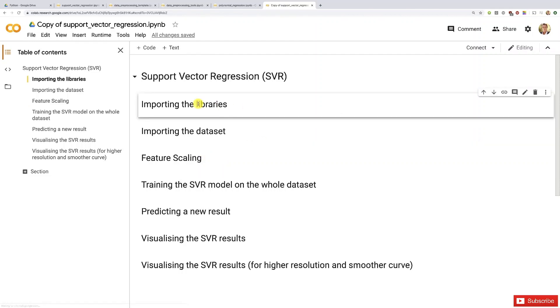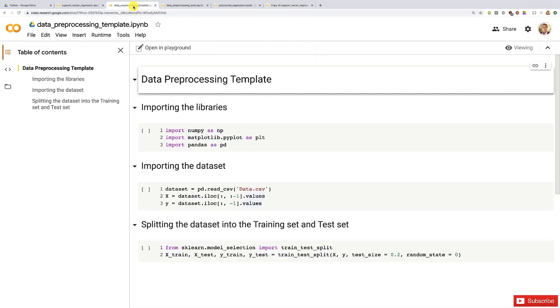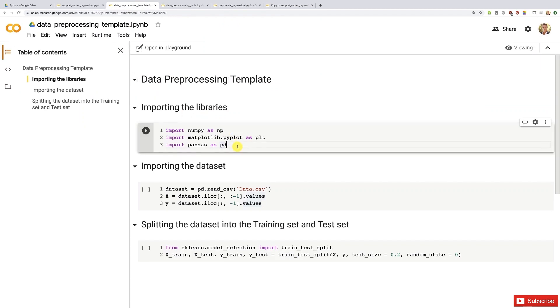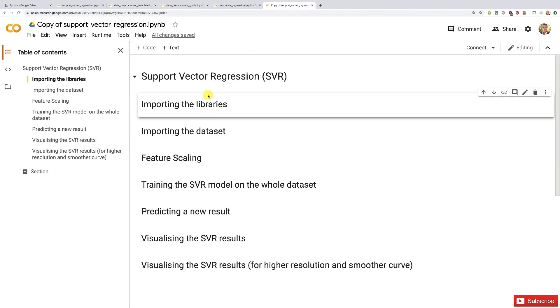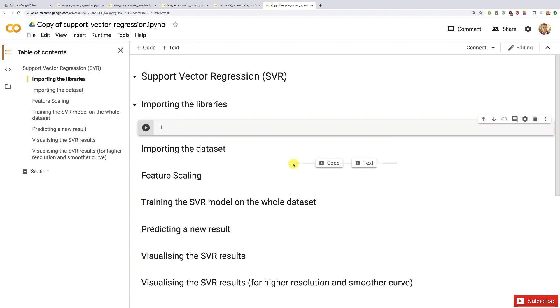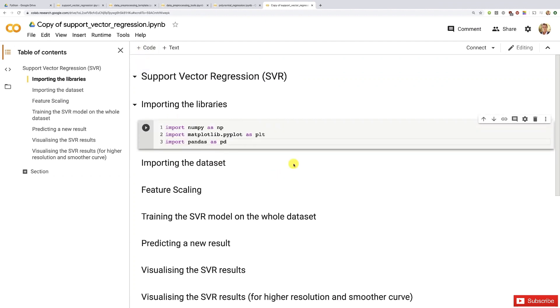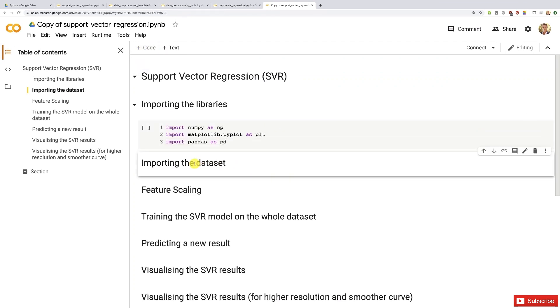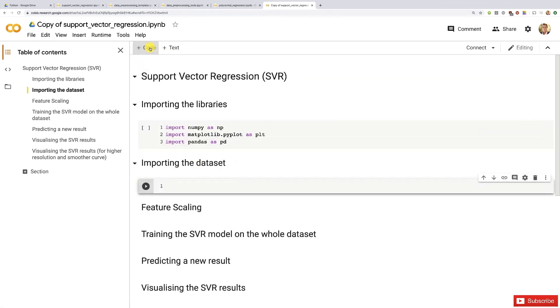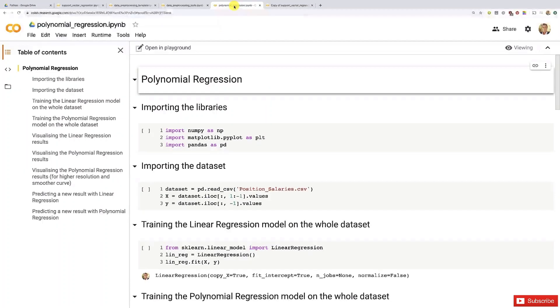To do this we're going to use our data preprocessing template. I hope you have it prepared. Let's first get this code to import the libraries in a new code cell, paste it here. Then we're going to import the dataset. Actually to do this we'll get our polynomial regression implementation because this is the exact same dataset.